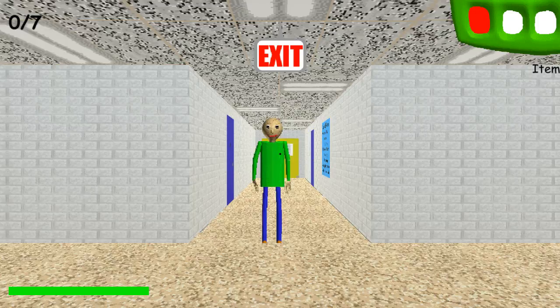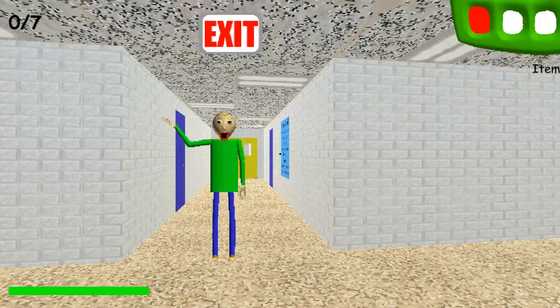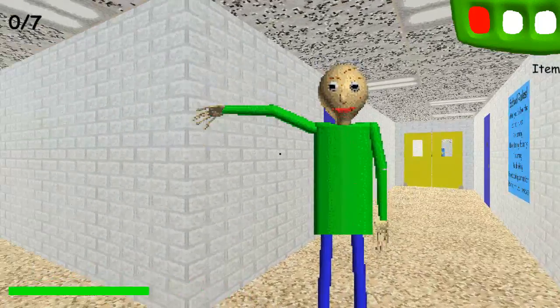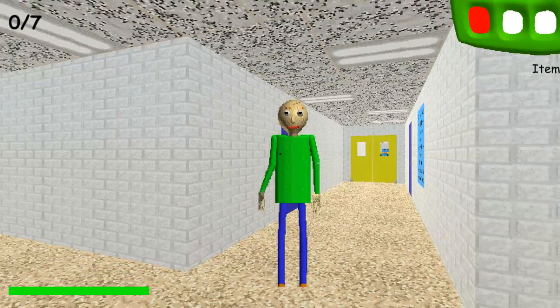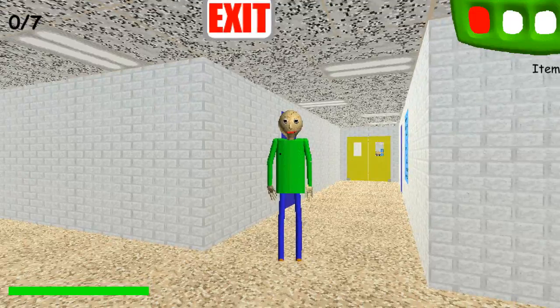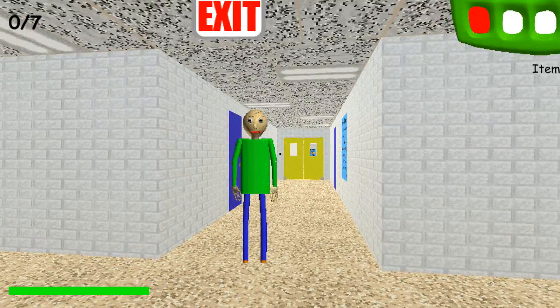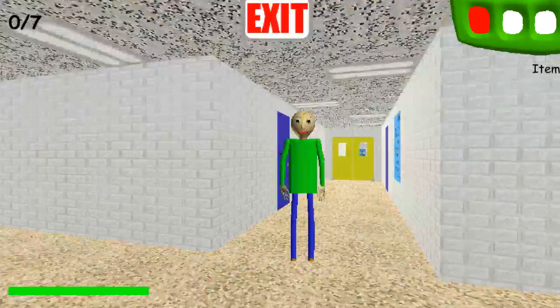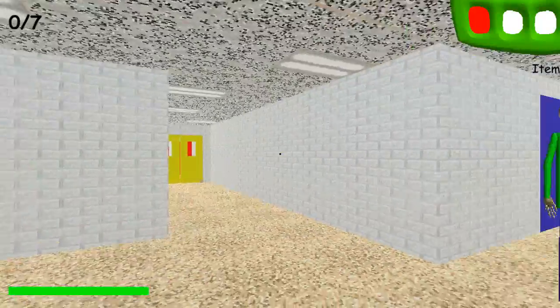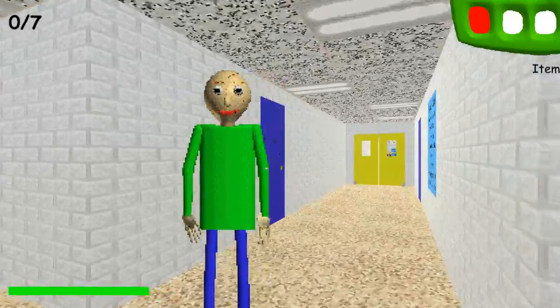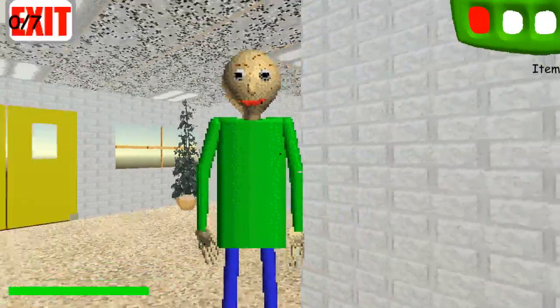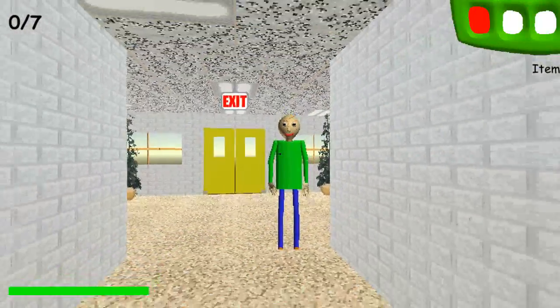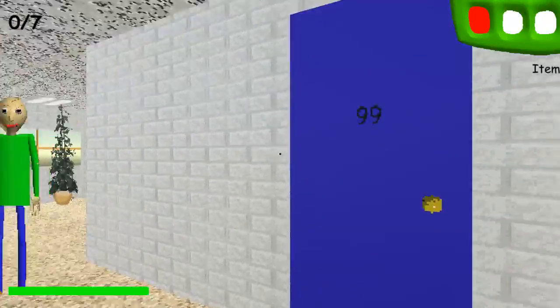Hey everyone, Austin here. Welcome back to another Austin Reviews. I haven't done this Austin Reviews thing in a while, so I'll be doing this with a game that has lately become popular as a horror game: Baldi's Basics in Education and Learning.